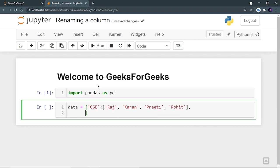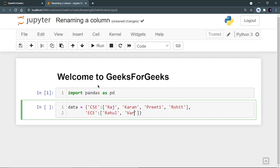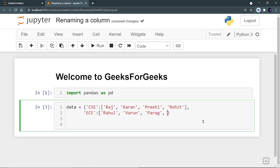So these four students belong to CSE branch. Now let's create another branch called electronics engineering, ECE. Then the names of the students Rahul, Varun, Parag, and Parag.